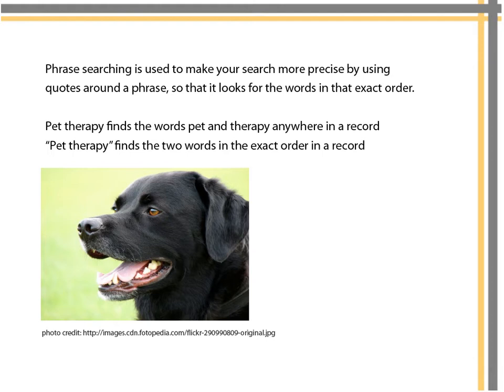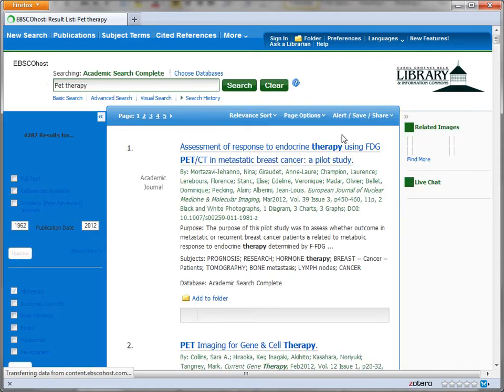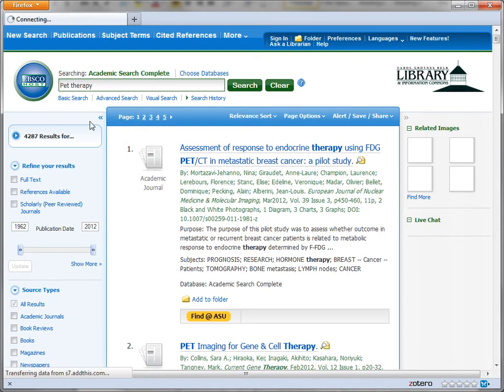Searching pet therapy without quotes finds the words pet and therapy anywhere in a record. Pet therapy in quotes finds those two words in the exact order in a record. In this example, I'm using the library database Academic Search Complete to begin my research on pet therapy with humans.